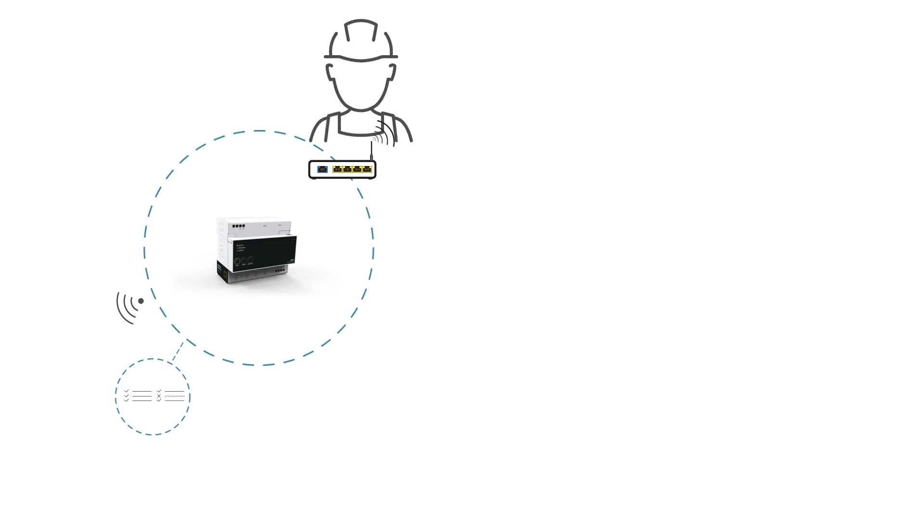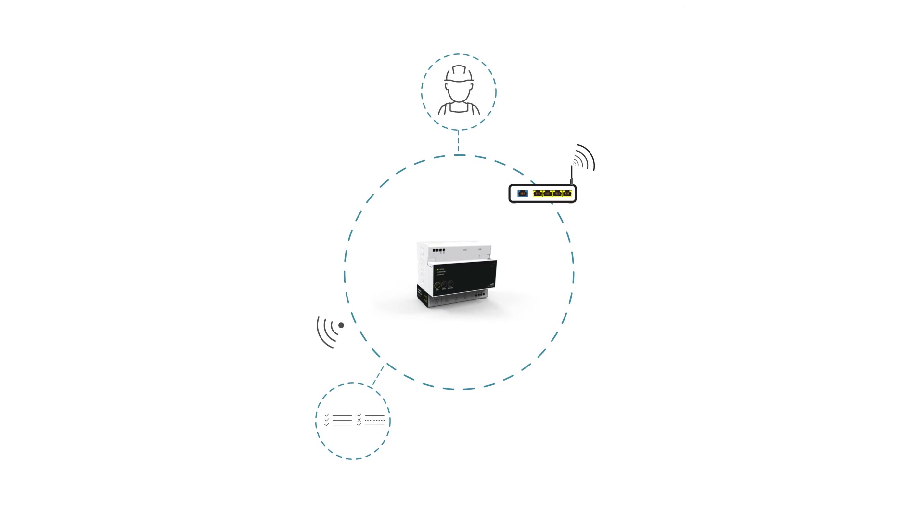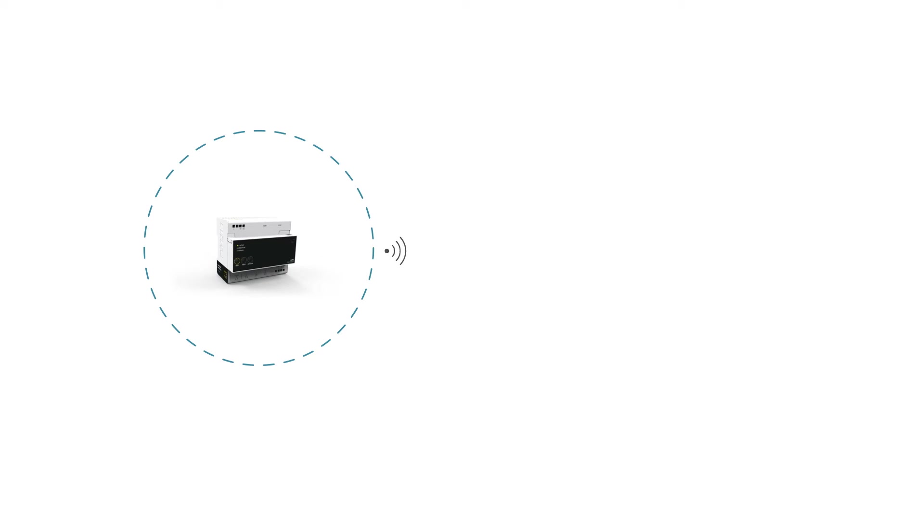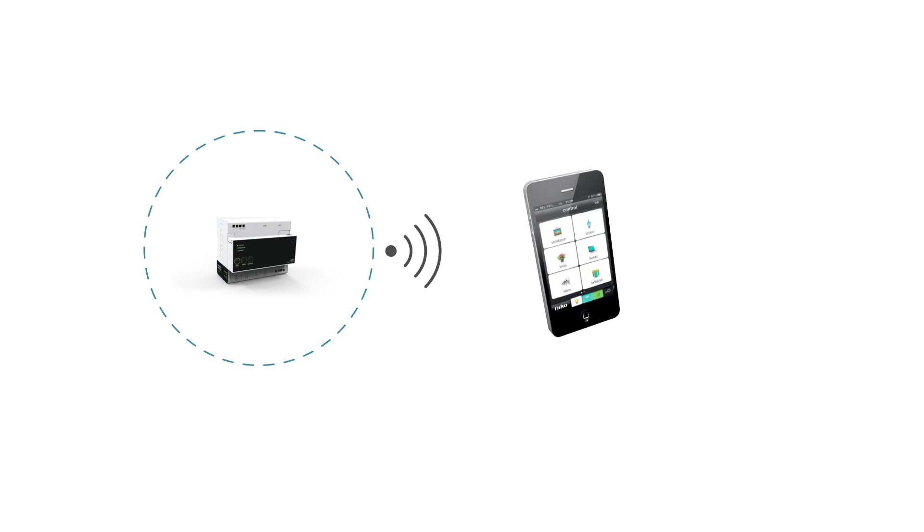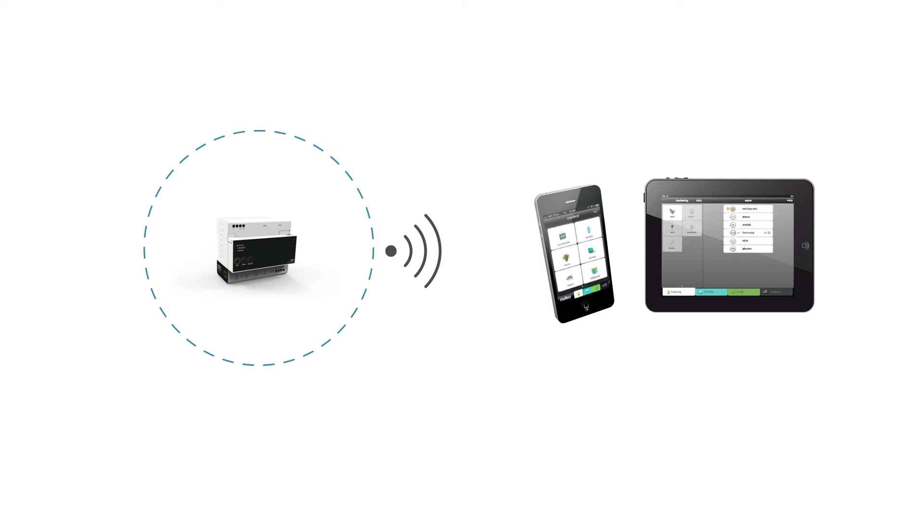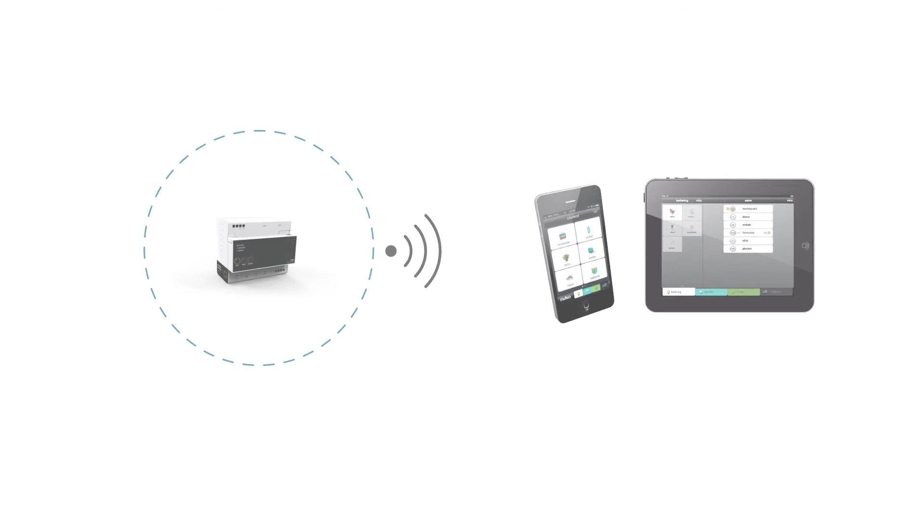The network connection is not only advantageous to you as an installer, it also offers plenty of benefits to the end user. Indeed, once it has been registered, the end user can immediately operate the installation using a smartphone and tablet, both from inside and outside the home.